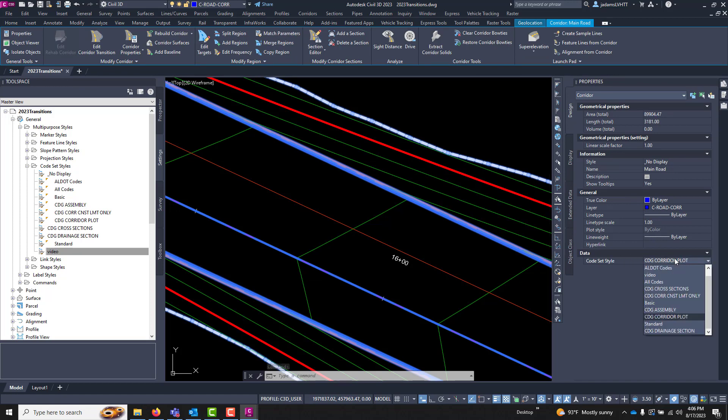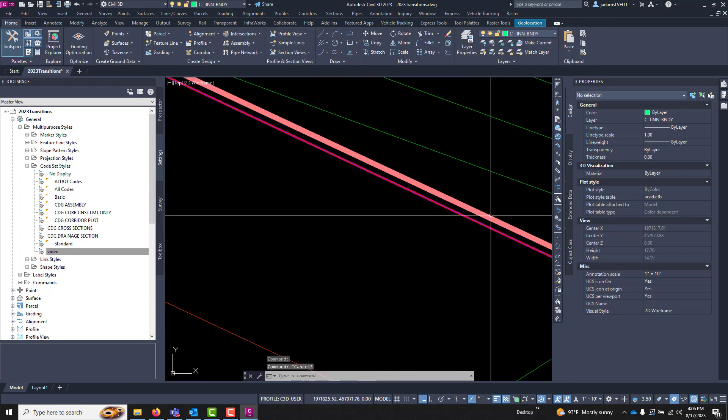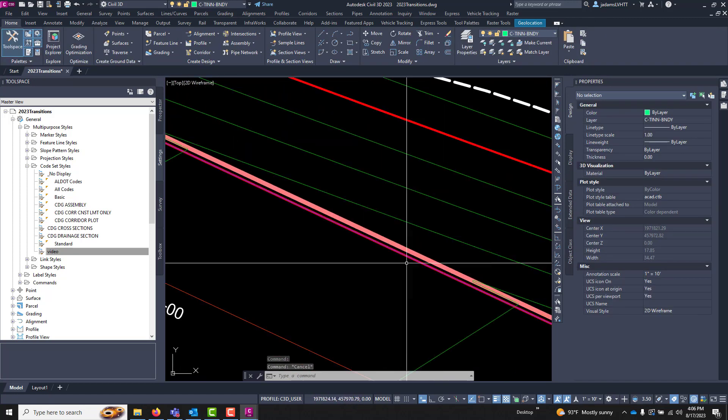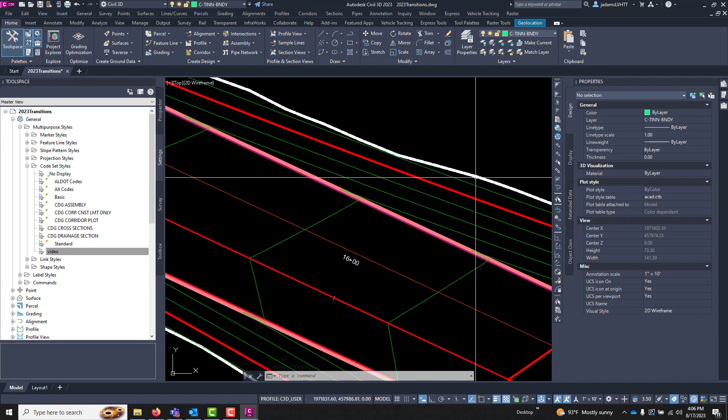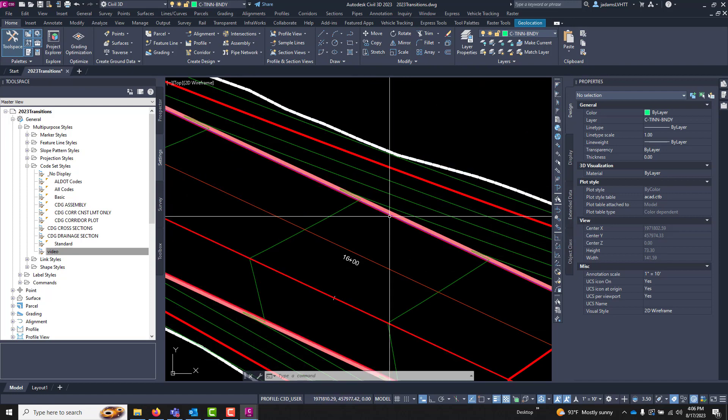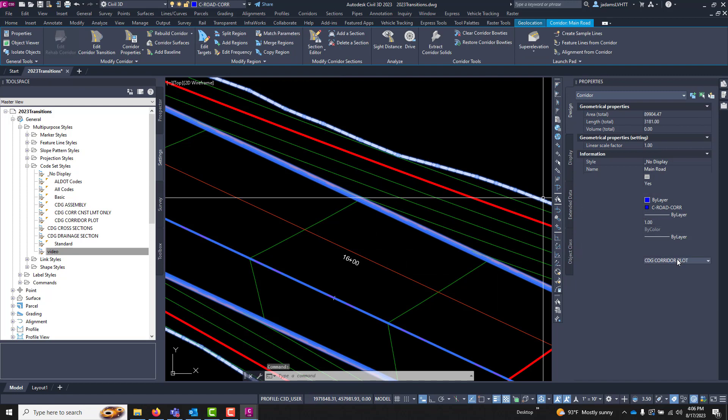That you could change. Remember what I said about features? So this curve and gutter and edge of pavement are being drawn by the corridor alone. I have not drawn this in manually.